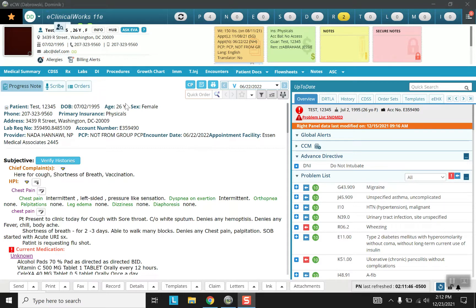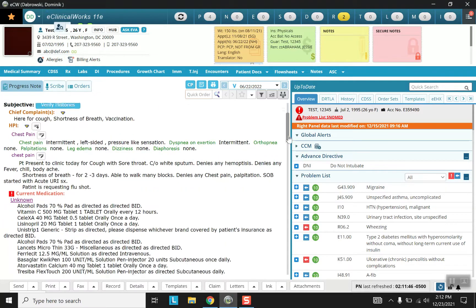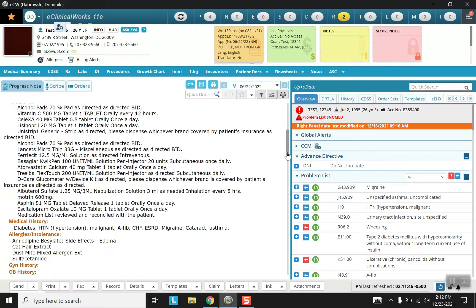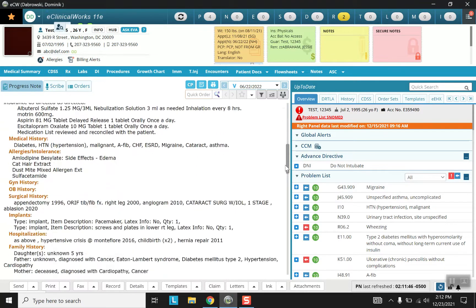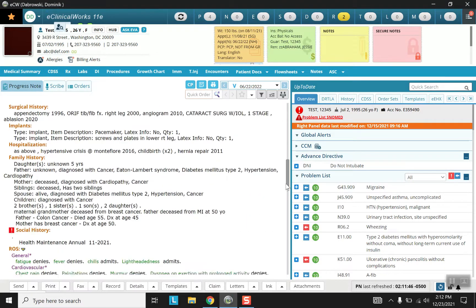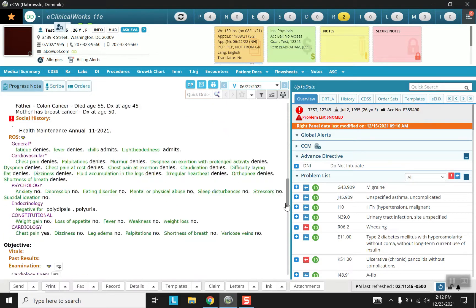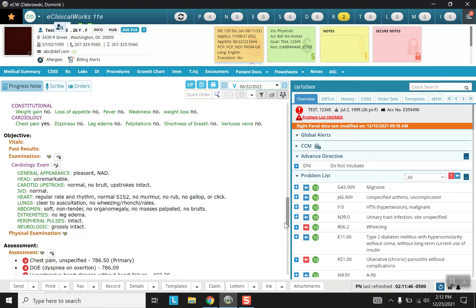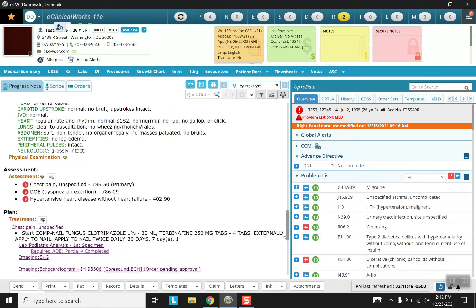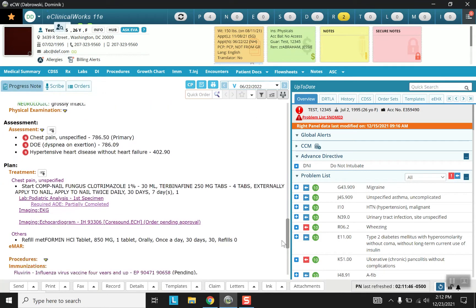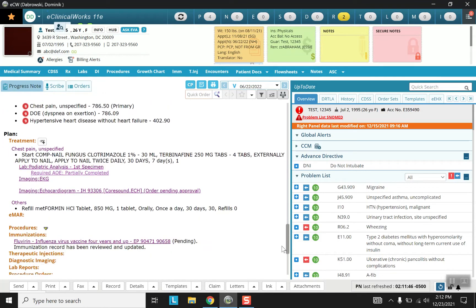So as always we start at the top of our progress note and we're going to scroll way down past our subjective with all of its histories, past the objective, the assessment, and into our plan.